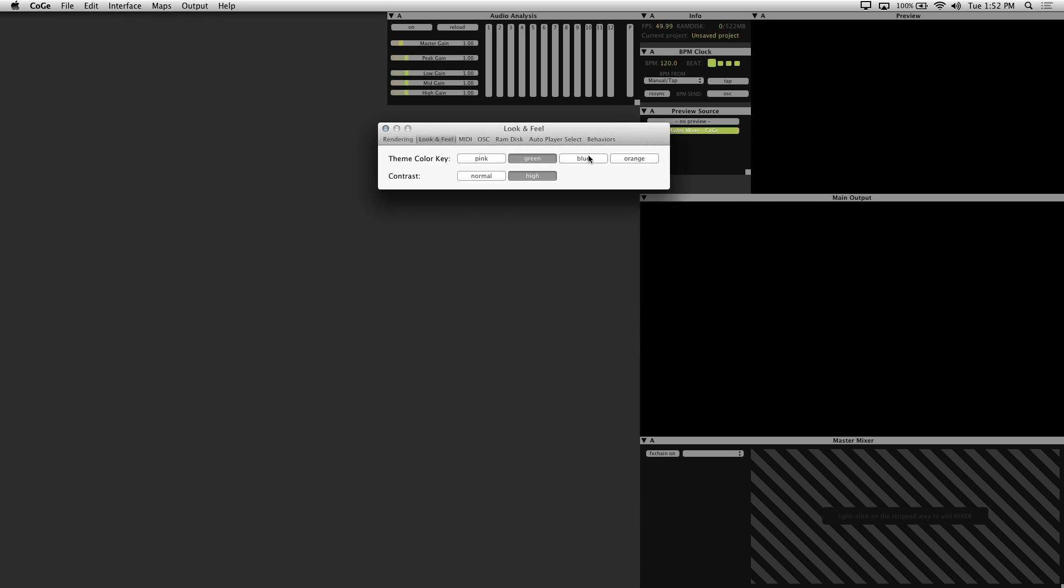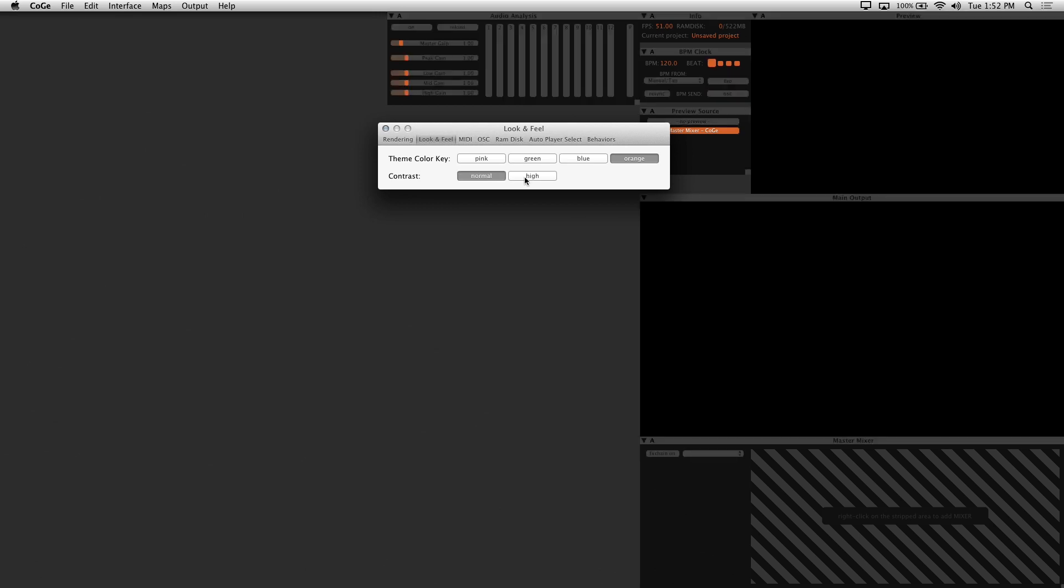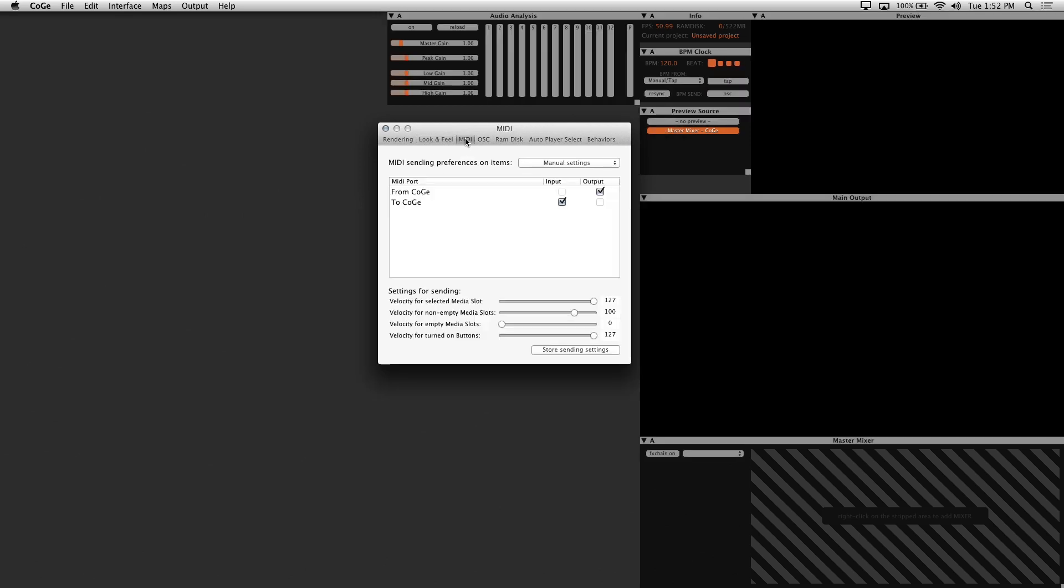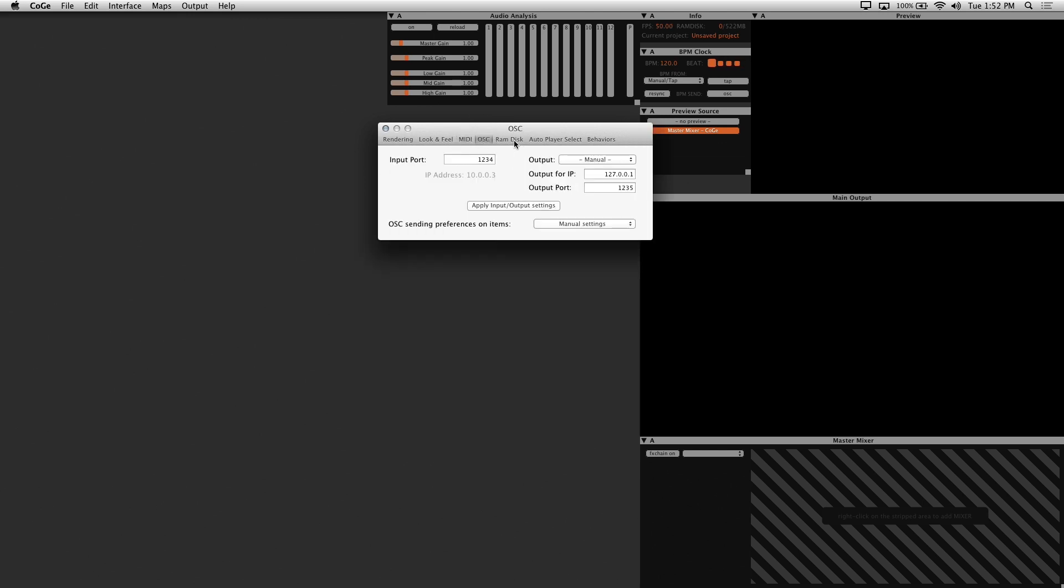Under the look and feel tab, this is where you can change the way that your interface looks. If you have specific MIDI and OSC settings, these are the tabs that you use to change them.